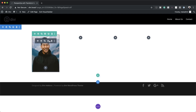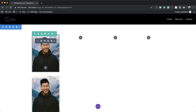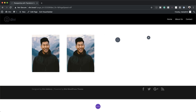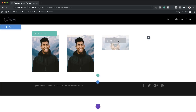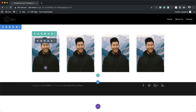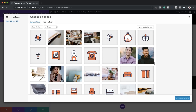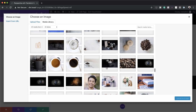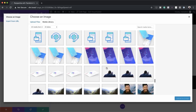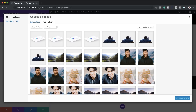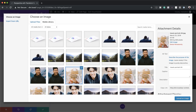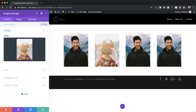Next I'm just going to duplicate this a few times, drag it into position, and then go in and change the actual image. I can click anywhere on the image and then replace it with the images I need for my design. Go ahead and replace these other images as well.